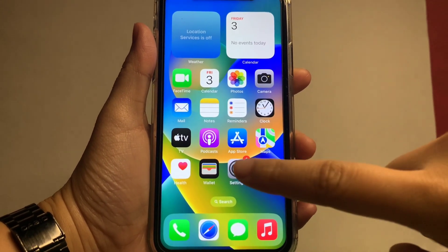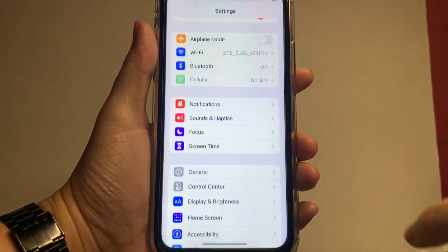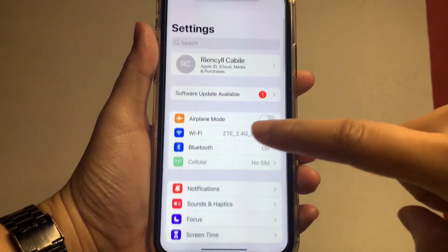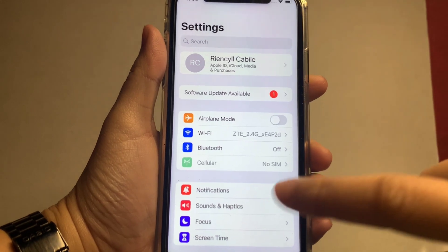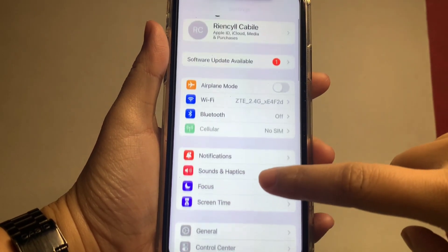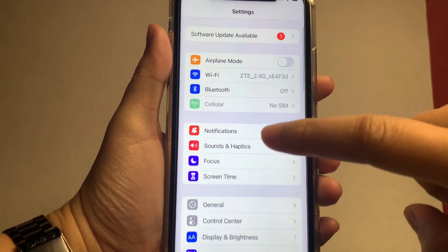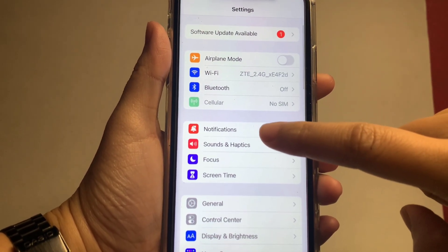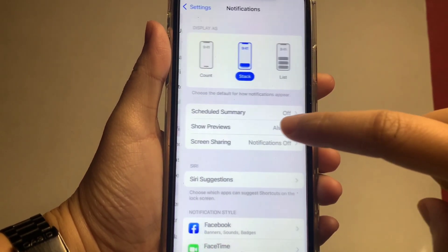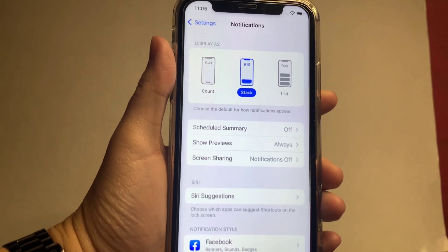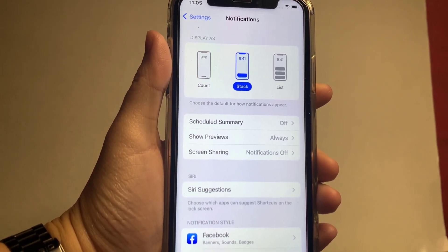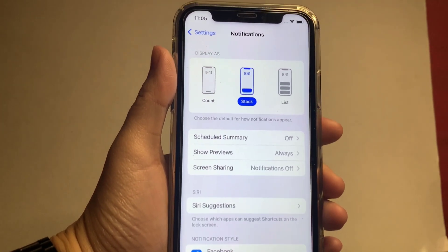Go to Settings. In the settings, find Notifications and click it. After that, you will see three different types of display.